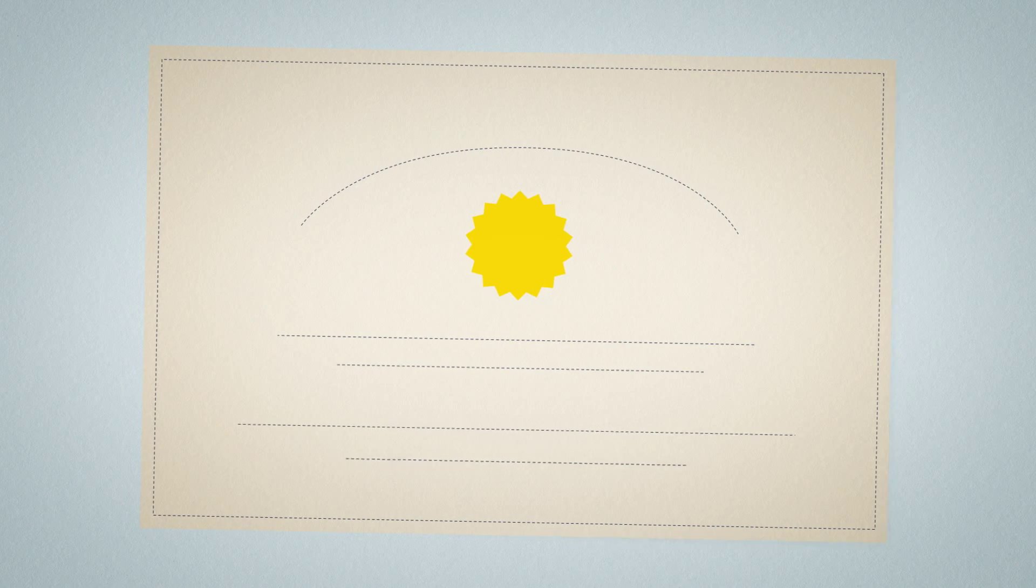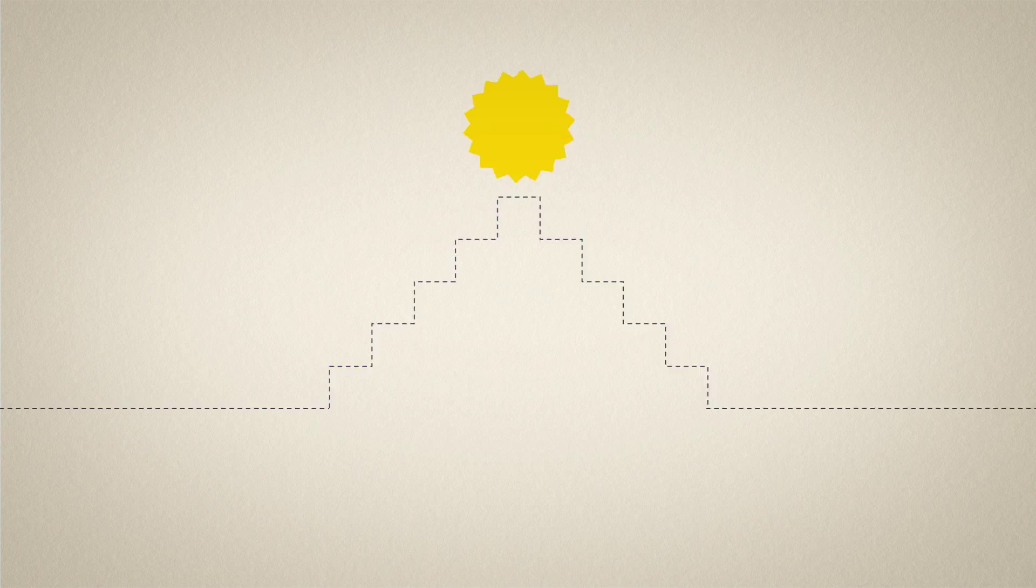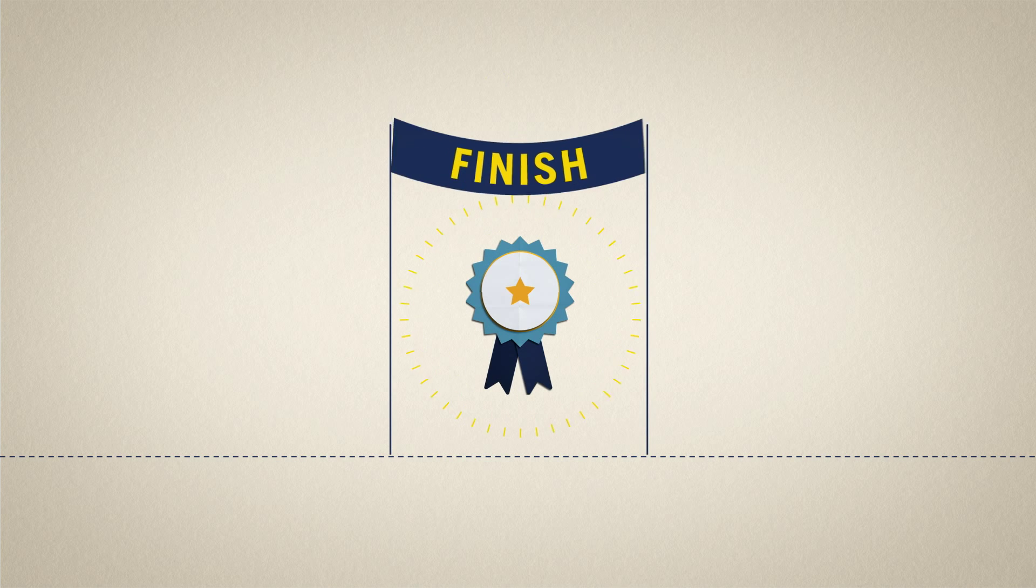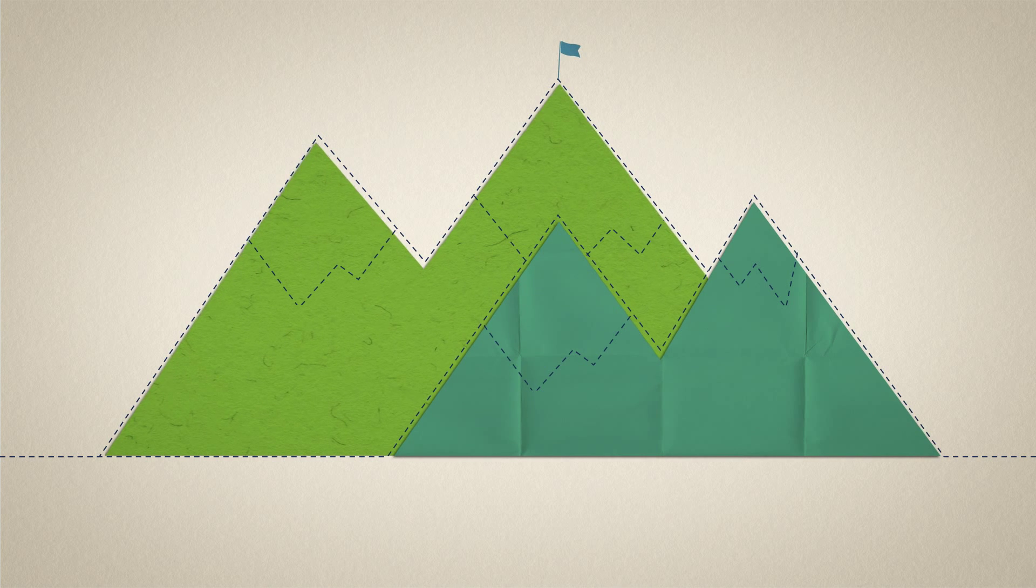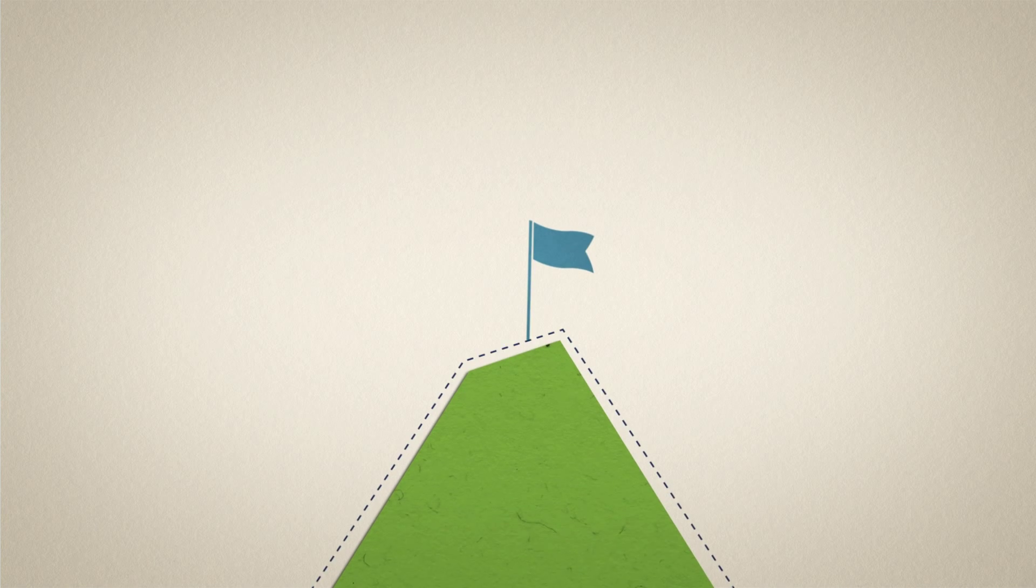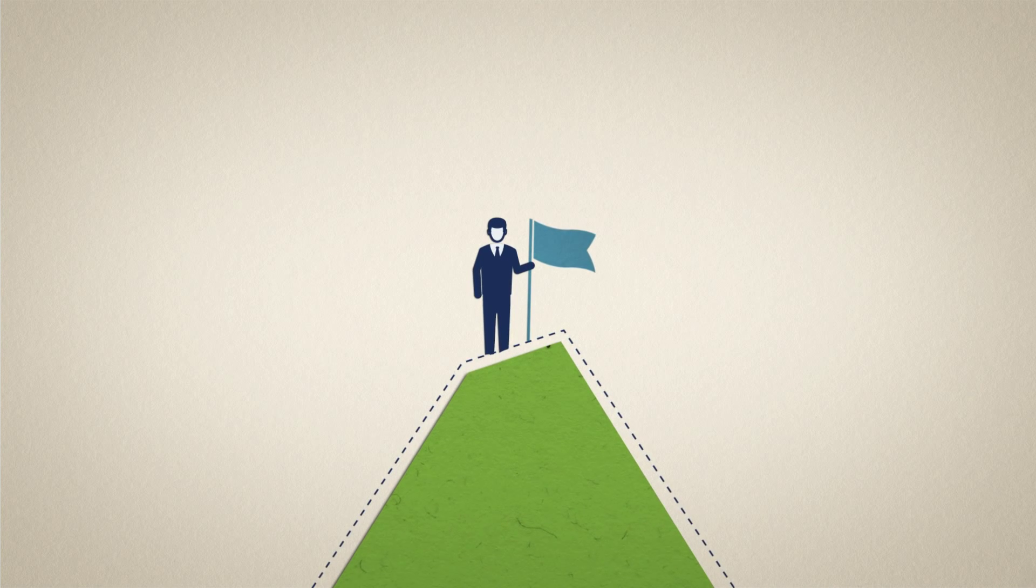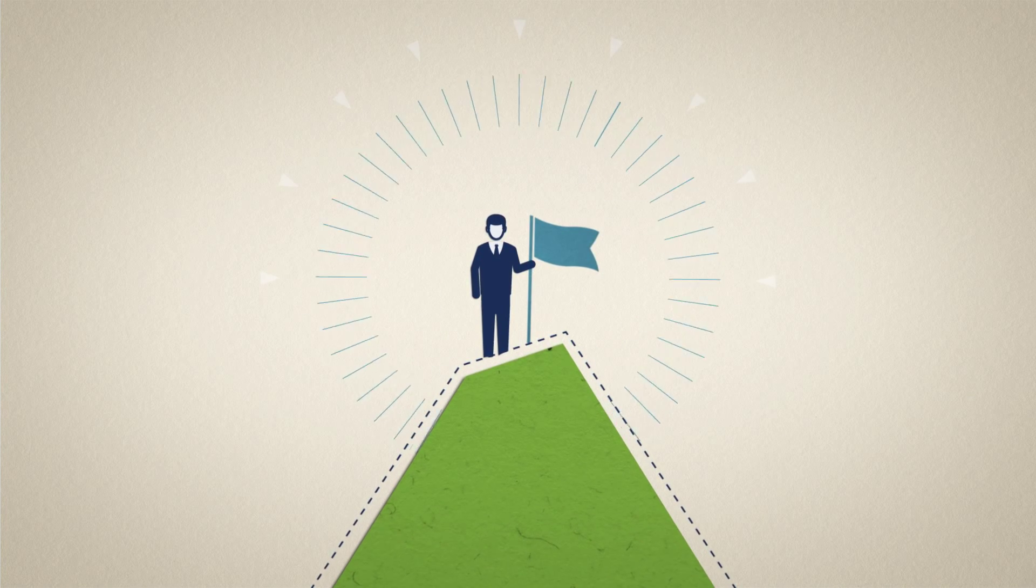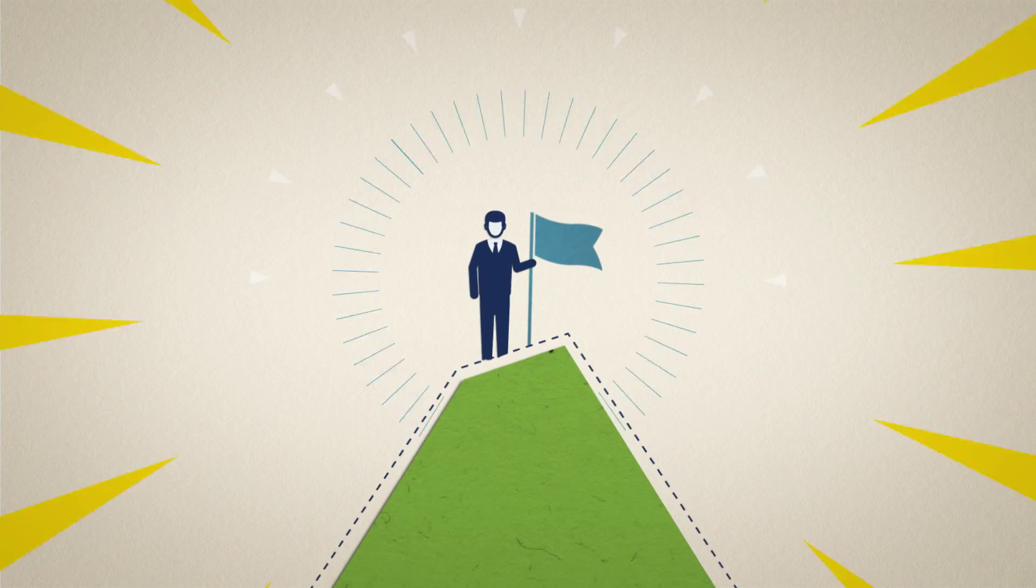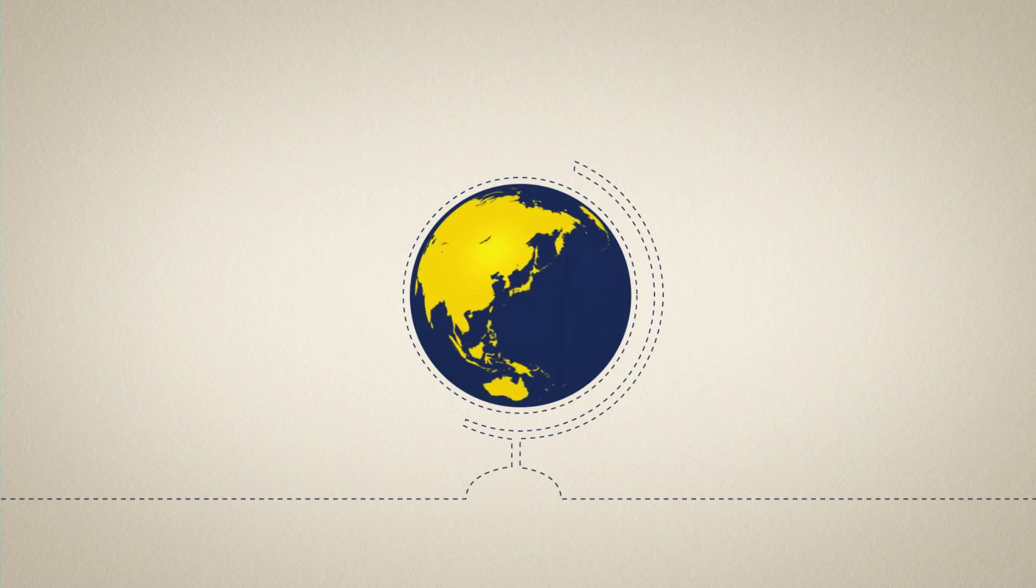Some people look at a degree and see a goal, an accomplishment, an ending. But others see a challenge, a responsibility to do more, an opportunity not only to improve their own lives but to transform the world around them.